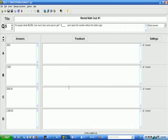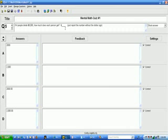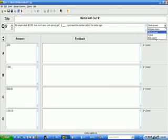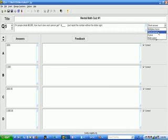So I'm going to go to JQuiz, and I have typed in a question five here. The question is, if four people divide $8,000, how much does each person get? And I'm saying dollar sign blank just to kind of give them a clue. And I'm also telling them, just report the number without the dollar sign. Now, this is a short answer question. Most of the questions we've been showing in the earlier videos were multiple choice. This one's short answer.